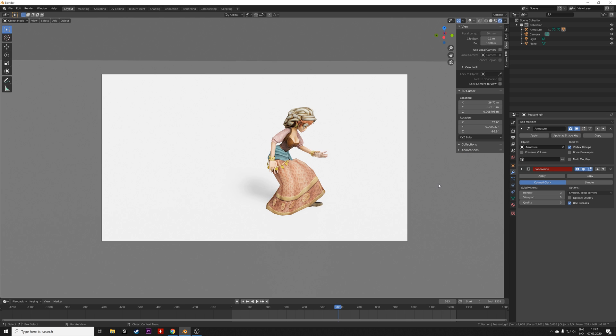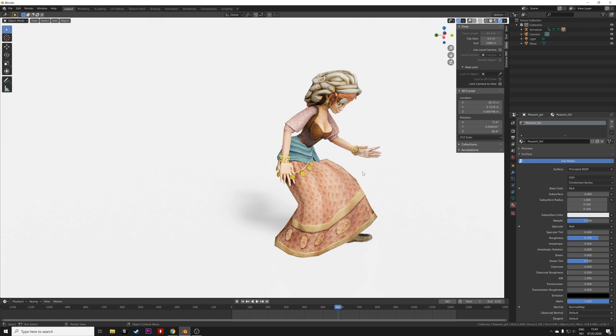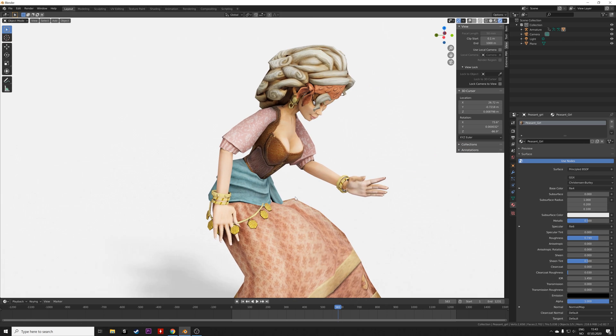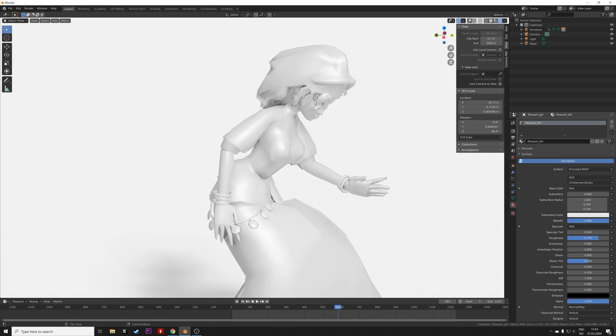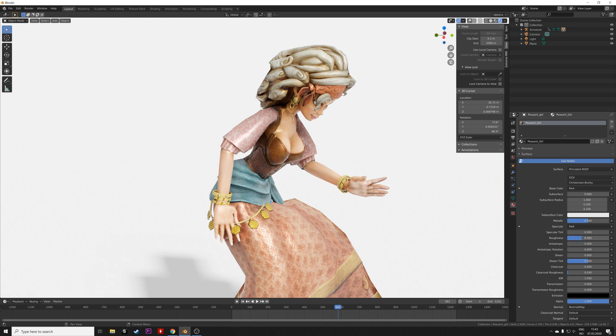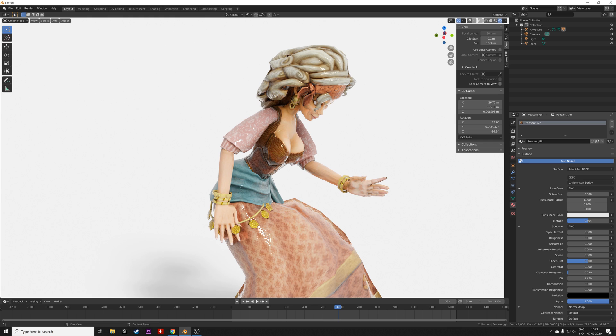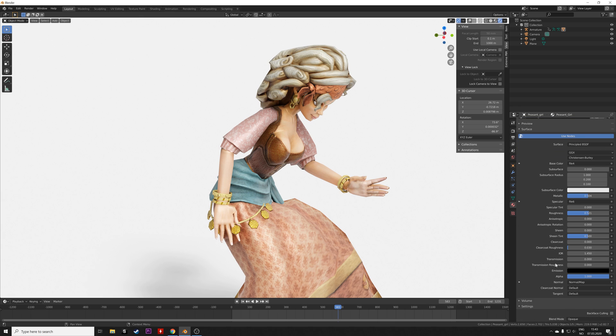We can also edit the materials for the mesh. So let's go into the material and you can change the metallic value. You can also play around with the roughness value. So just experiment and find the material settings that you like.